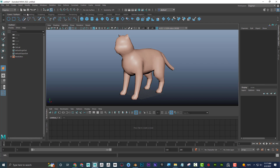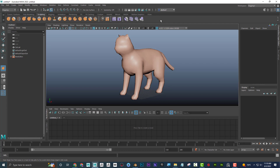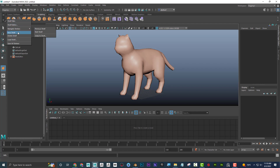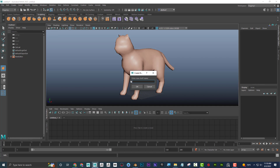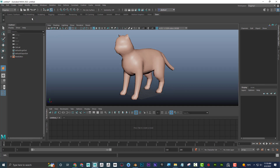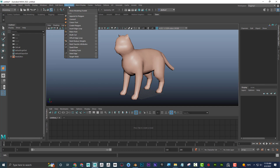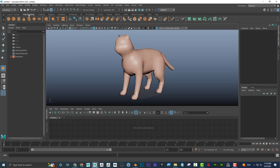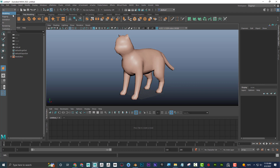Maya also has shelves up here — a customizable button bar. If you want to create your own shelf, just go here and say 'New Shelf.' I'll call mine 'Dave.' Once it's empty, I can go into Modeling, find tools I want, hold Control+Shift, and add them to my shelf. Of course, Maya already gives you pre-built shelves for modeling, rigging, and more. Maya is also organized by drop-down menus that change based on whether you're in modeling, rigging, and so on.